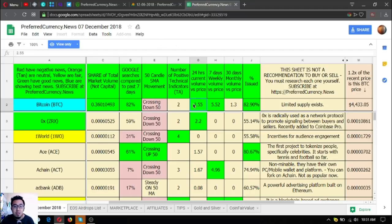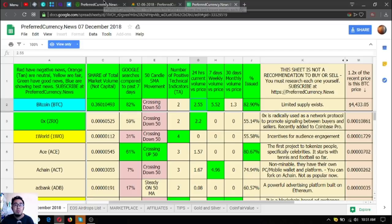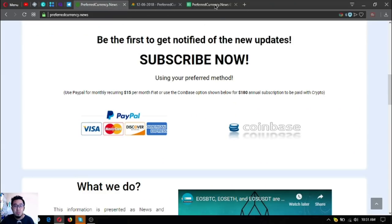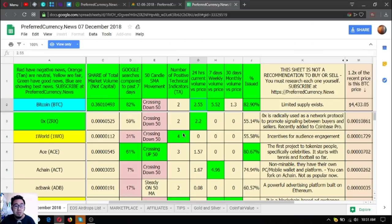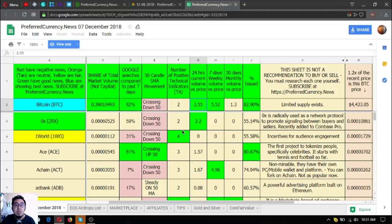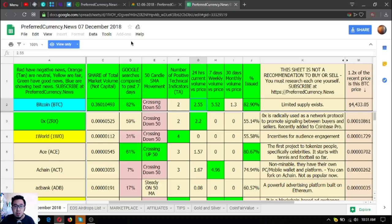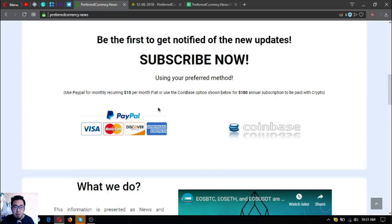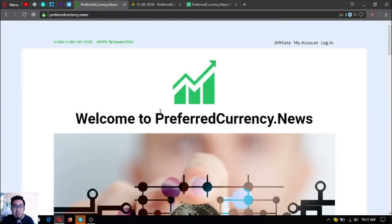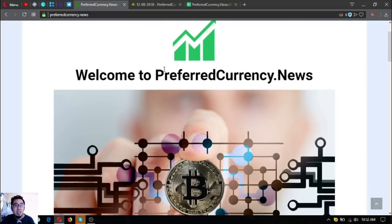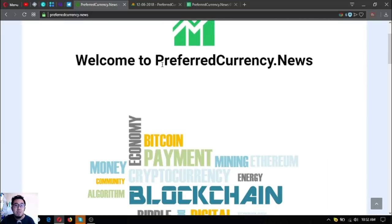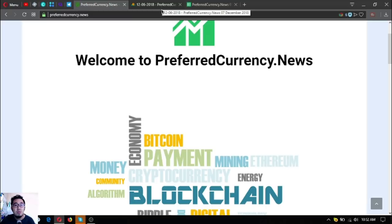As you can see guys, this is very very informative. This is just $15 to receive this newsletter and of course this spreadsheet. If I were you, I would subscribe now at PreferredCurrency.News. Guys, take note of this. Have time to visit this website and have time to watch our videos about the newsletter.